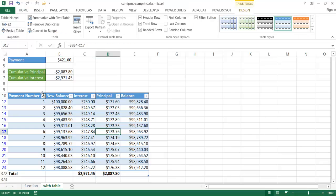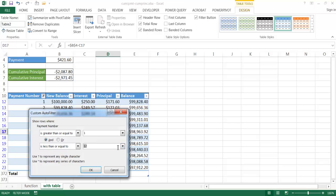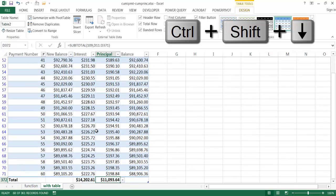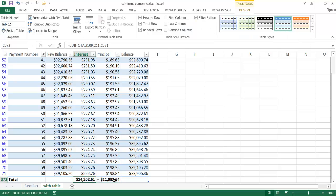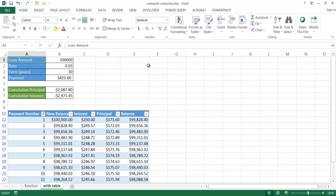For the first five years — months 1 to 60 — I update the filter to Between 1 and 60. Scrolling to the bottom shows total interest of just over $14,000 and total principal of just over $11,000 paid in those five years.